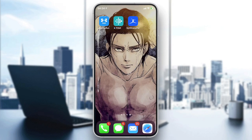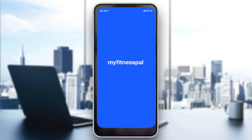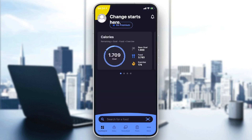We are going to open the application now. If it's your first time, it will require you to log in. If you don't already have an account, just create a new one, or you can connect with Facebook.